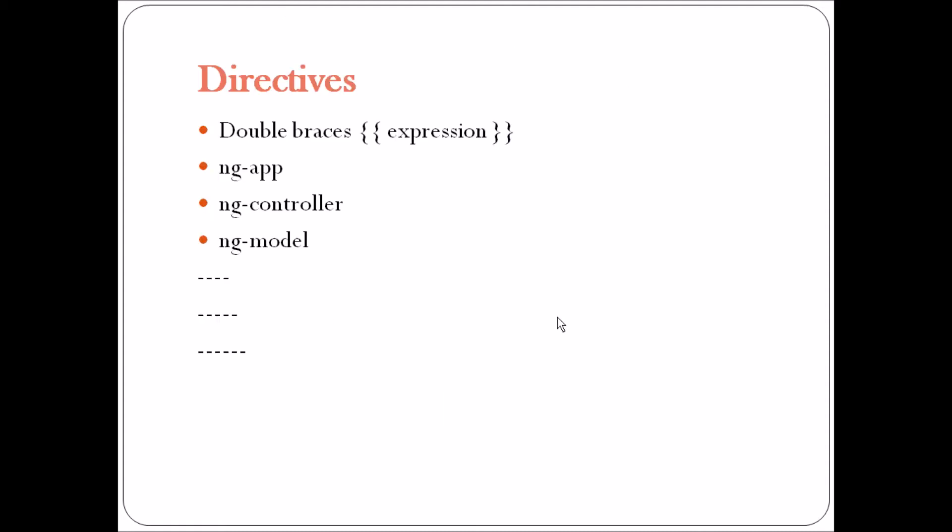If you remember, in my previous tutorial, I used this double braces, ng-app, ng-controller, ng-model, but I didn't explain there. So these are actually our directives. This double braces is not a directive, but I have written it here to explain in this tutorial. Double curly braces is just a binding expression here.